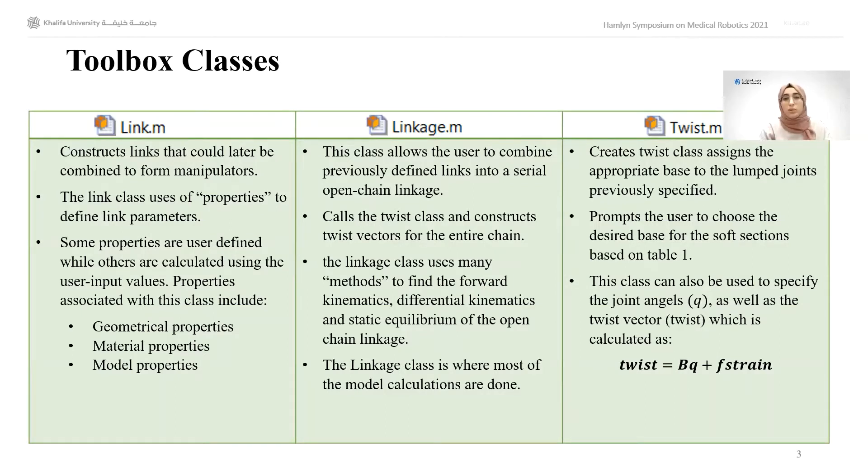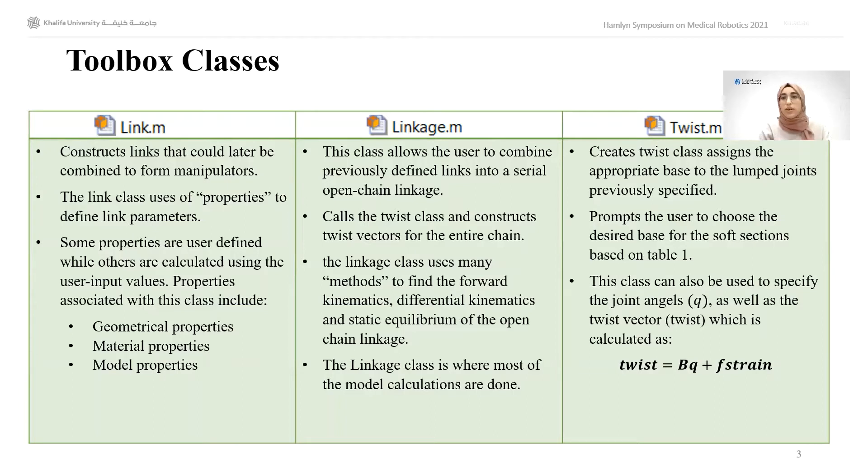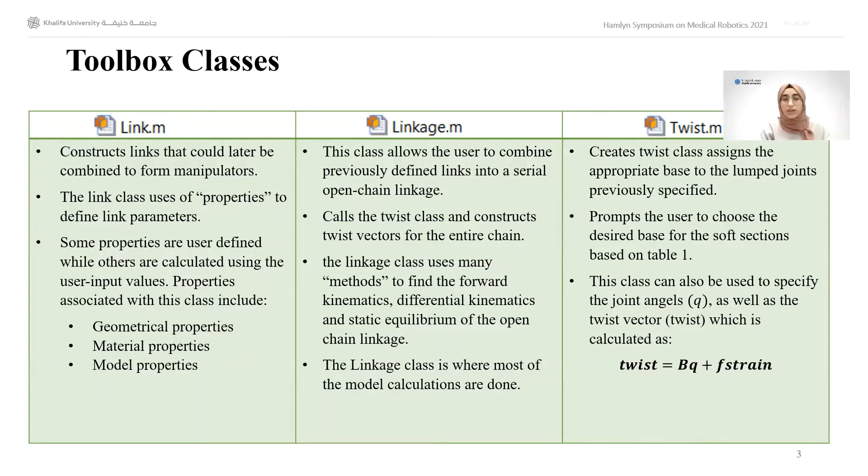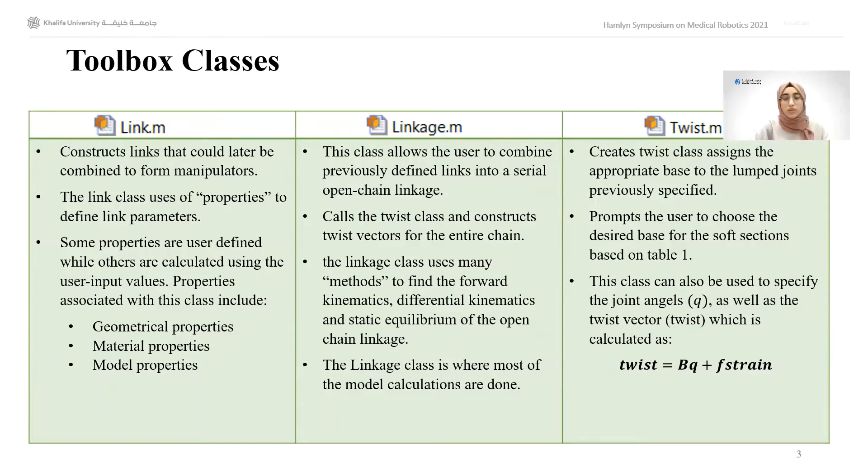The linkage is a class where the user can connect different links previously created to create a manipulator. The manipulator can consist of soft, rigid, or can be a mixture of both types of links. The twist class is called within the linkage class and can be used to specify which degrees of freedom are active and specify their magnitudes by defining the joint vectors.